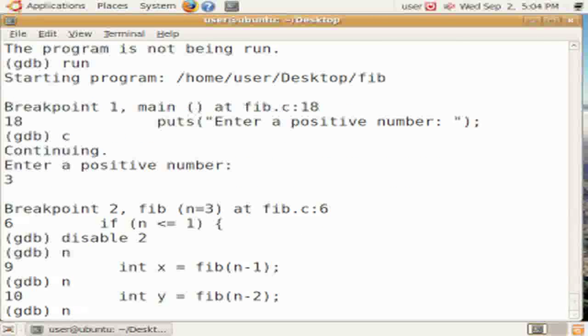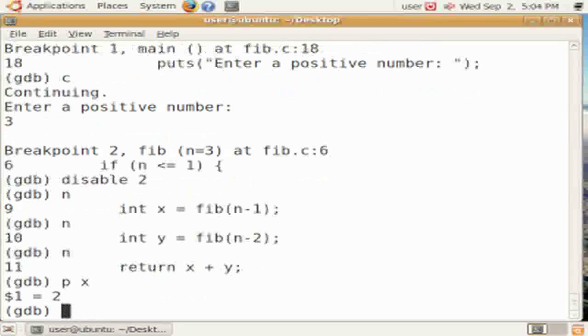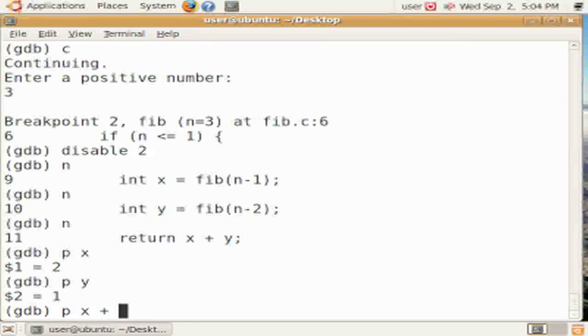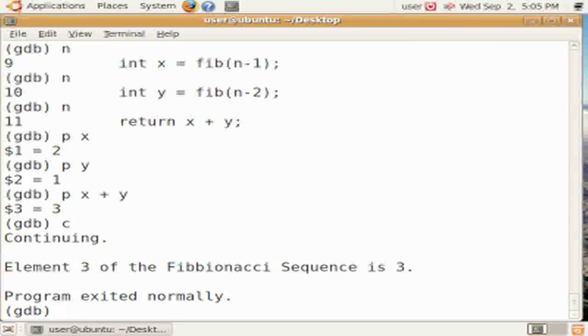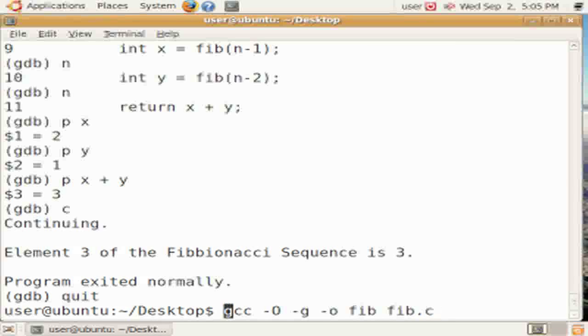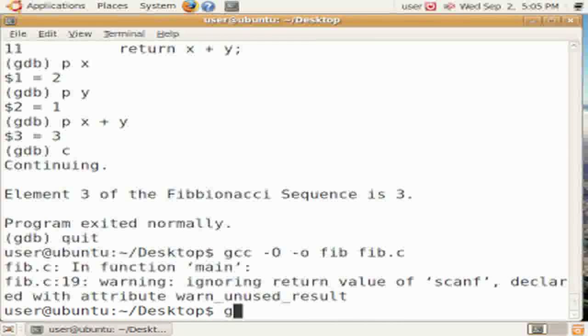We can disable, and also enable, breakpoints. I disabled that one there because I didn't want to have it every time that we called fib that we were going to take a breakpoint and come back to the command line. So in that particular case, I used setting the breakpoint at fib just to be able to get to the start of the fib routine, without having to do lots of nexts or steps.